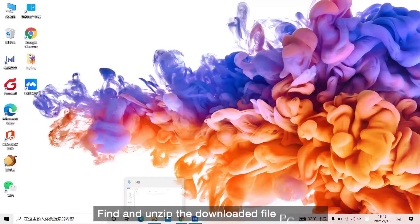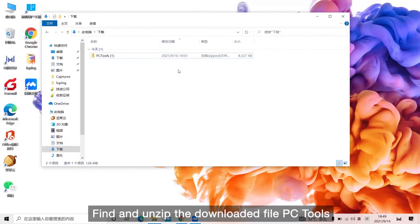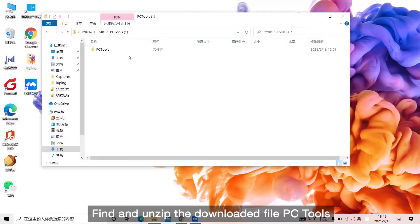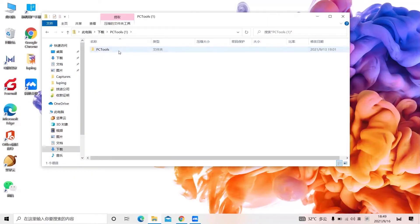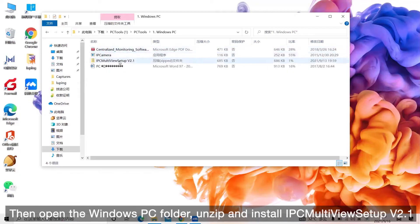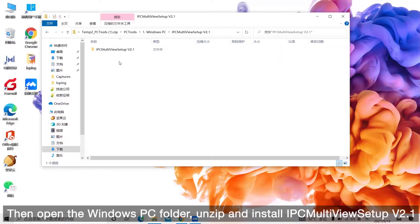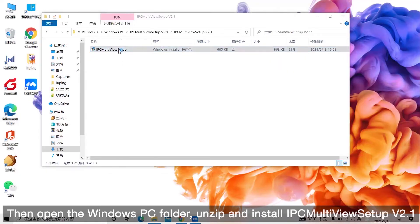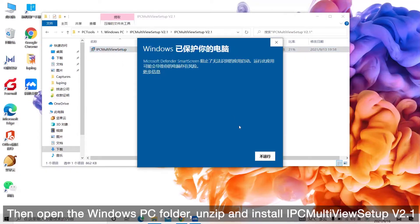Find and unzip the downloaded file PC tools. Then open the Windows PC folder, unzip and install ipcmultiviewsetupv2.1.